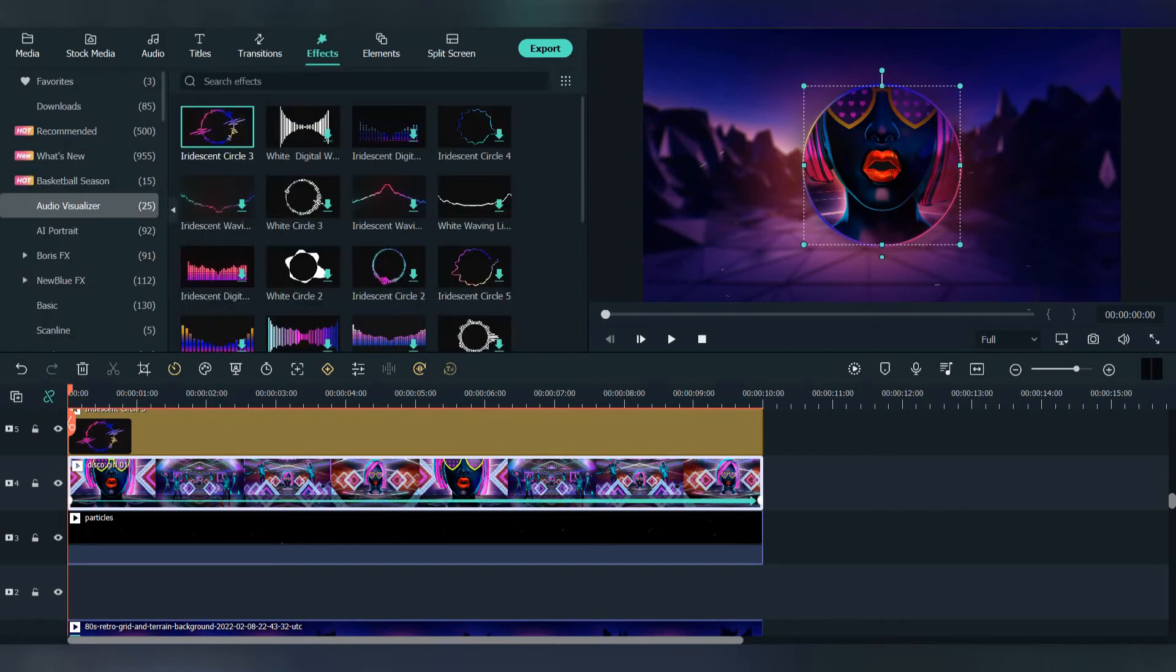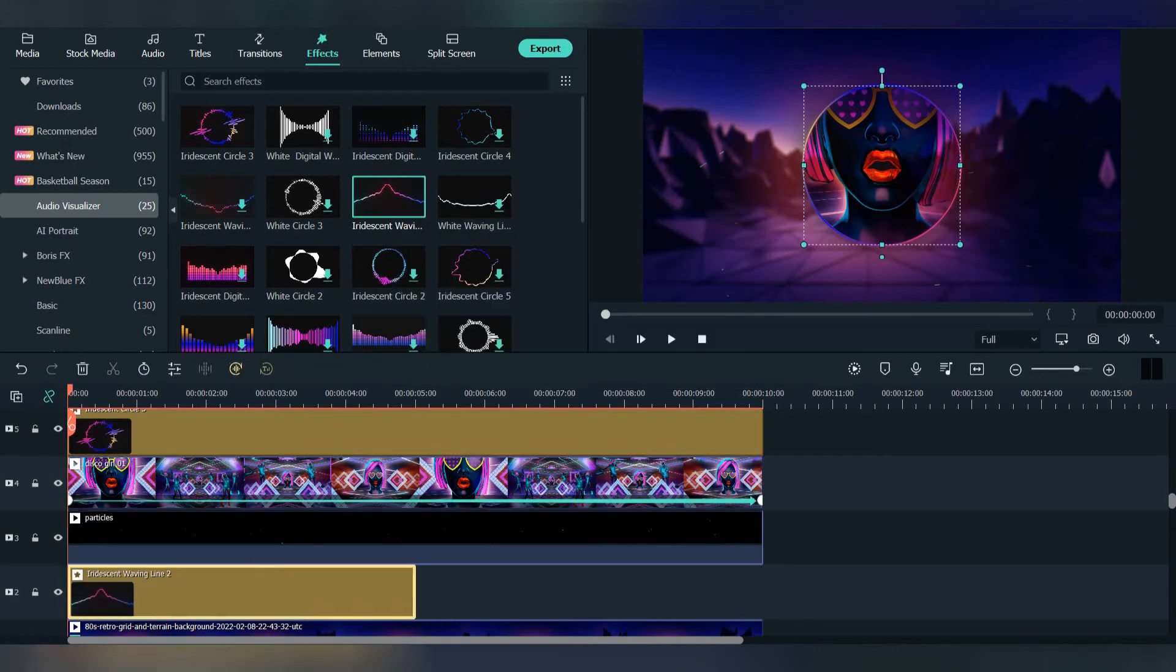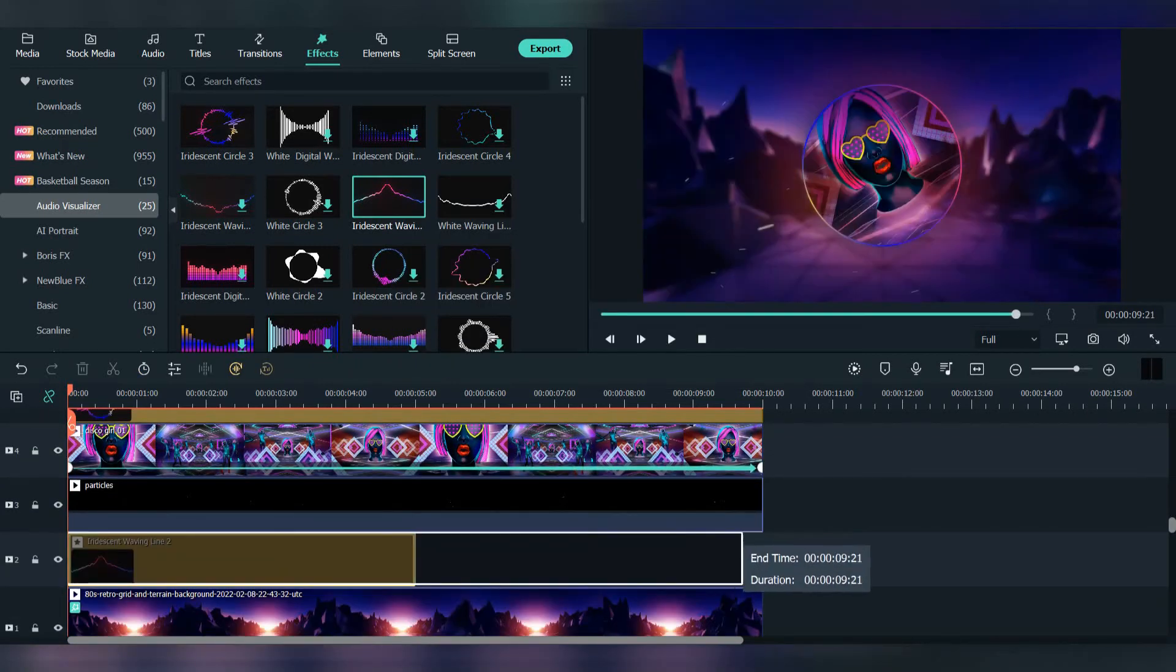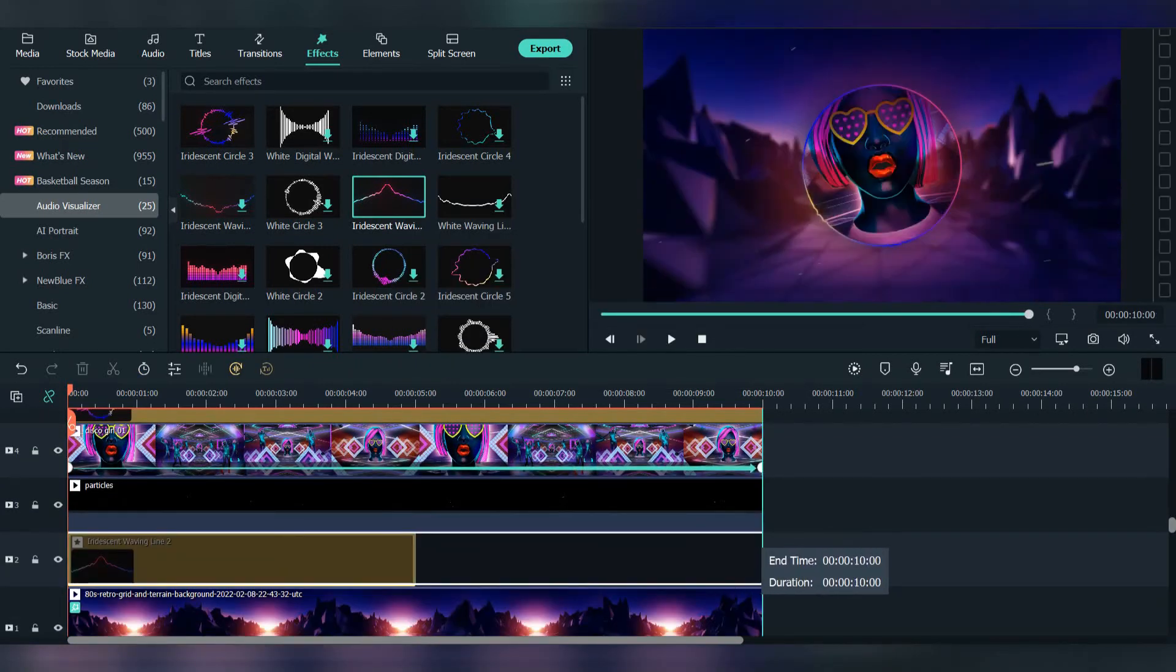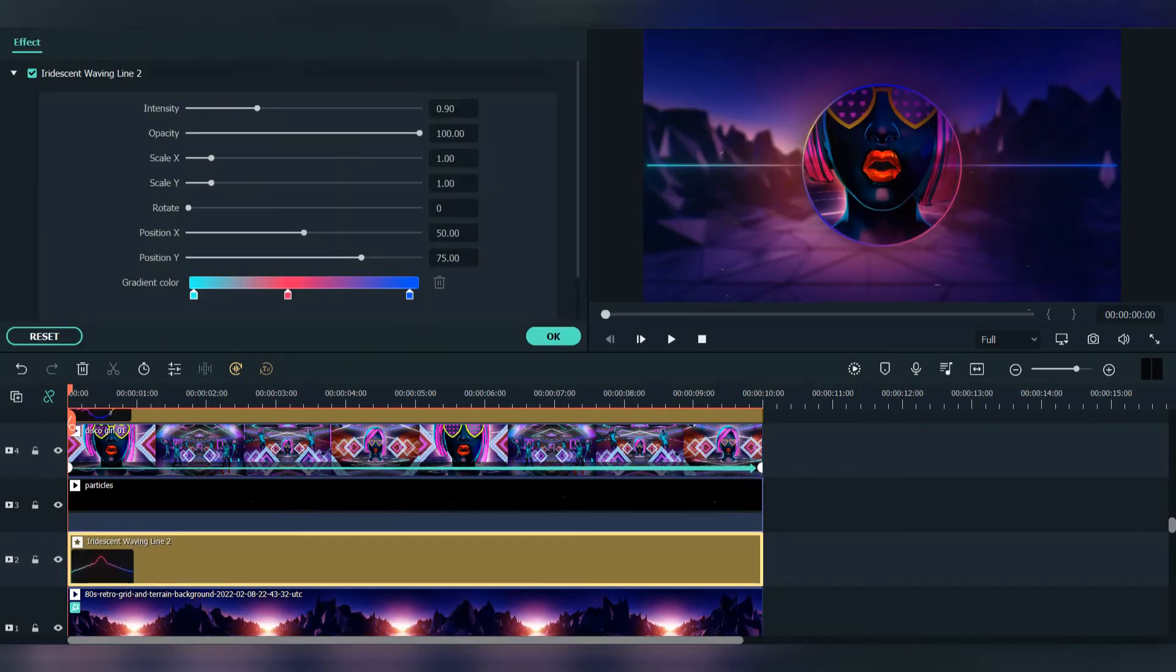Now let's use another one. Go to effects, let's use this one, place it on the empty layer. It's too high to adjust it. If it doesn't fit all the way to the edge, increase the scale. Let's put it at 1.05.